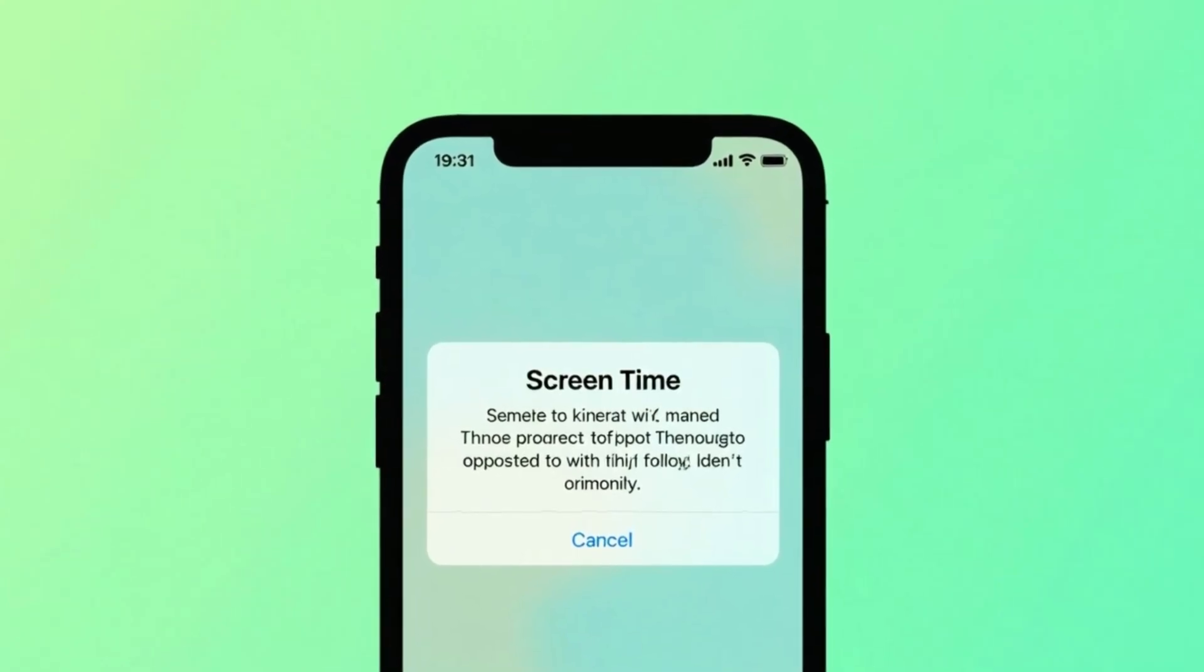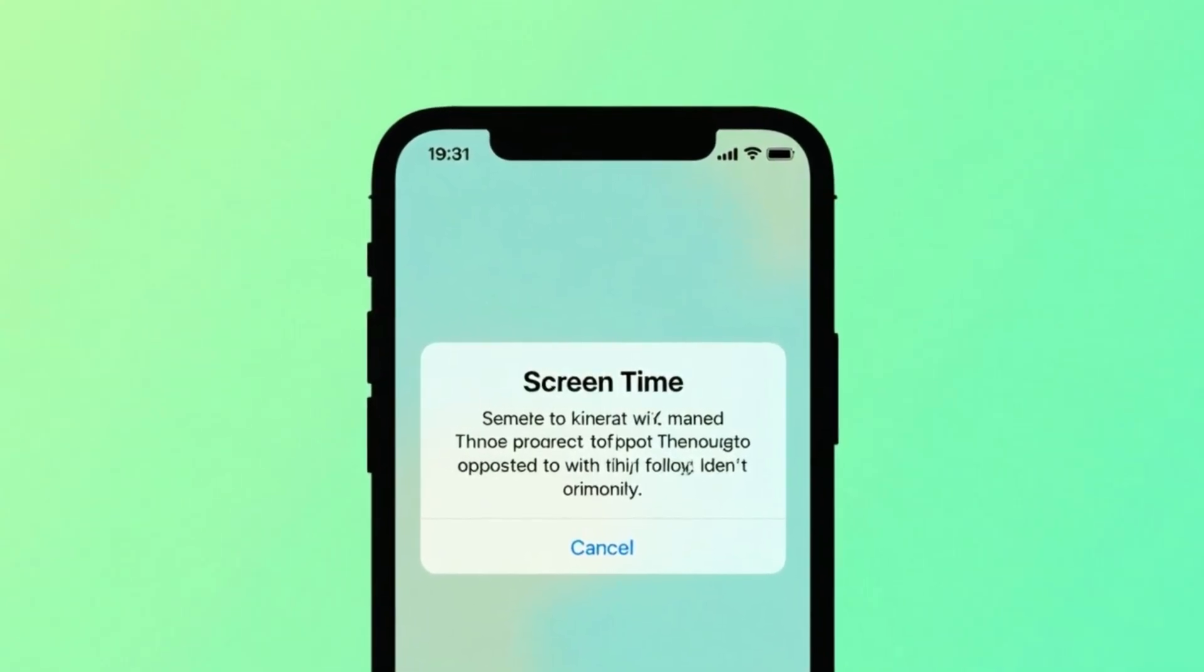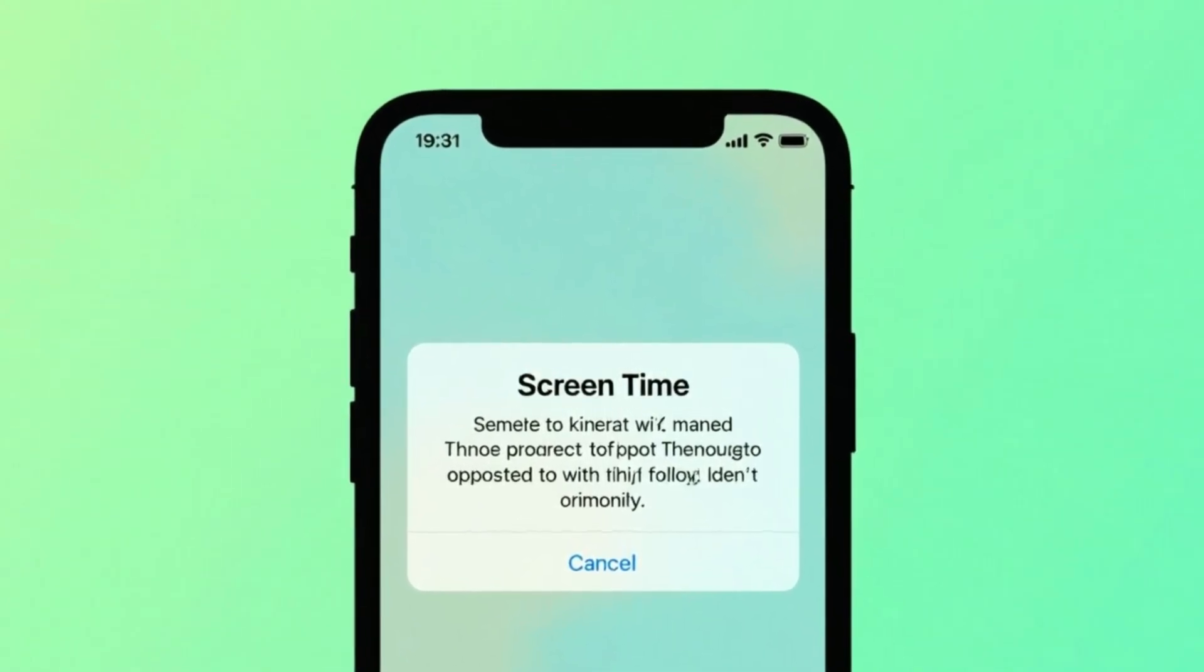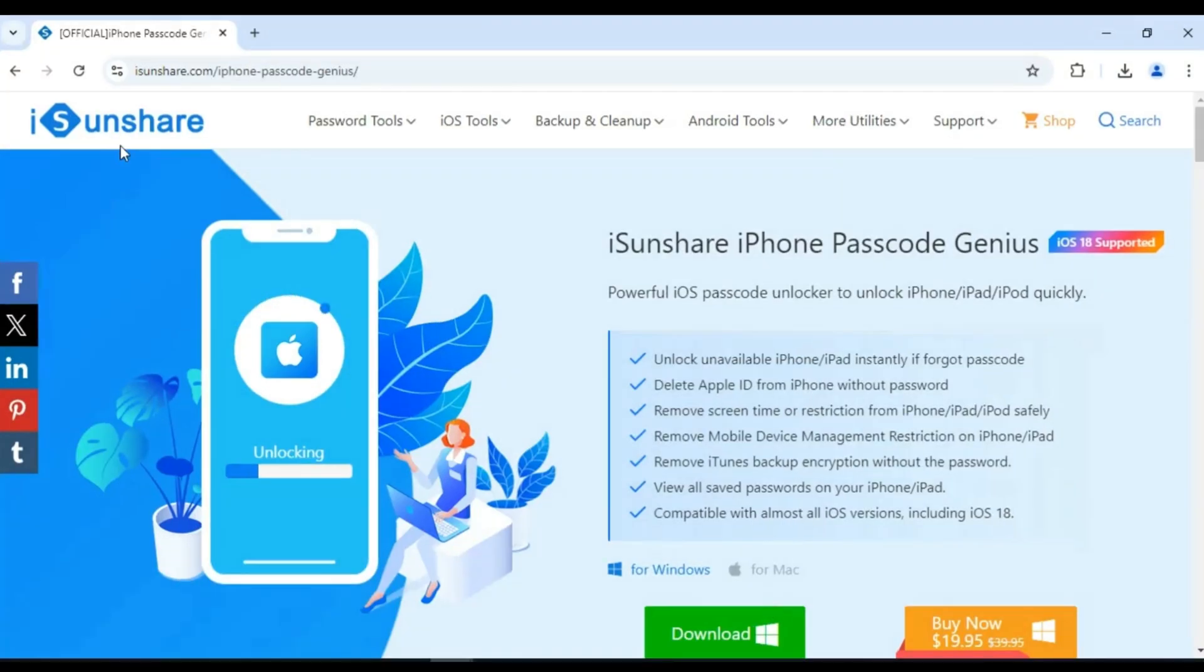Welcome back to Skibbity Tech. Today, I'm going to show you how to turn off screen time on your iPhone or iPad without a passcode using a super powerful tool.